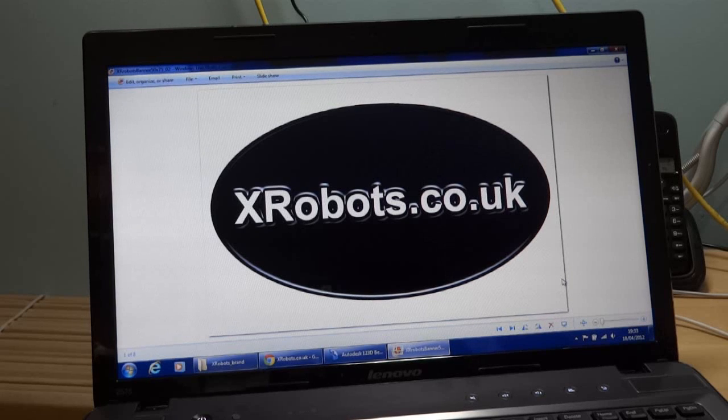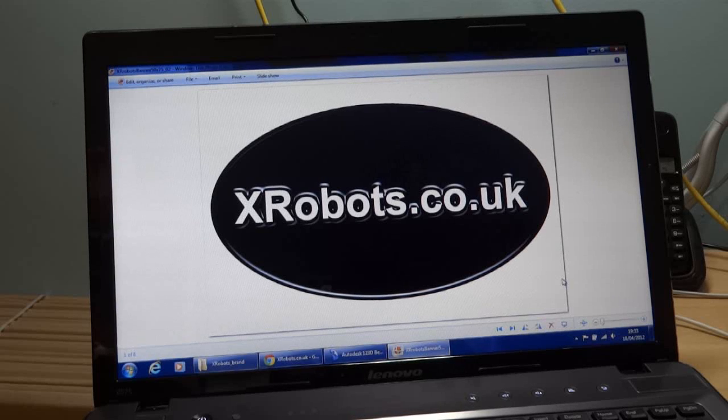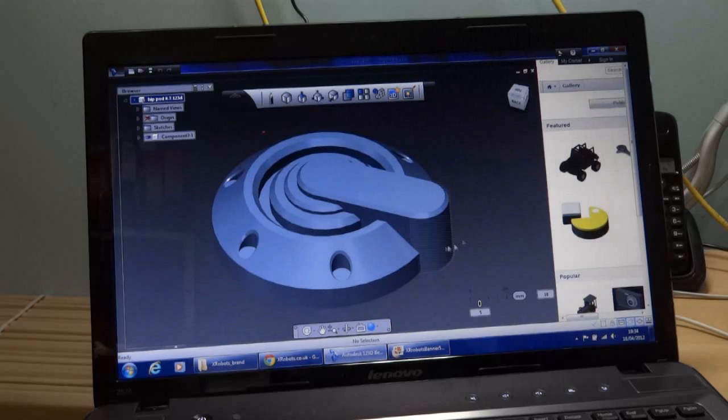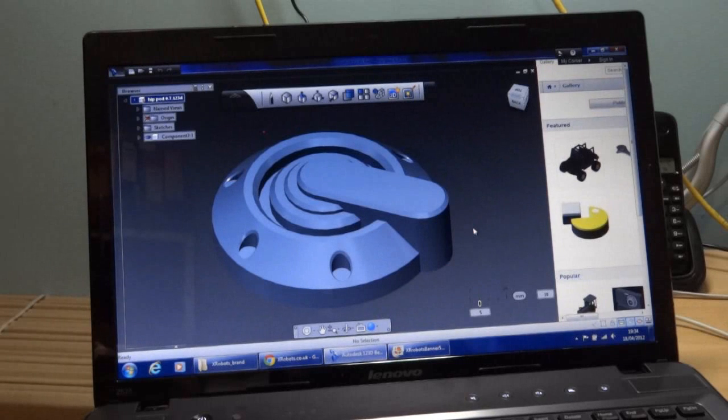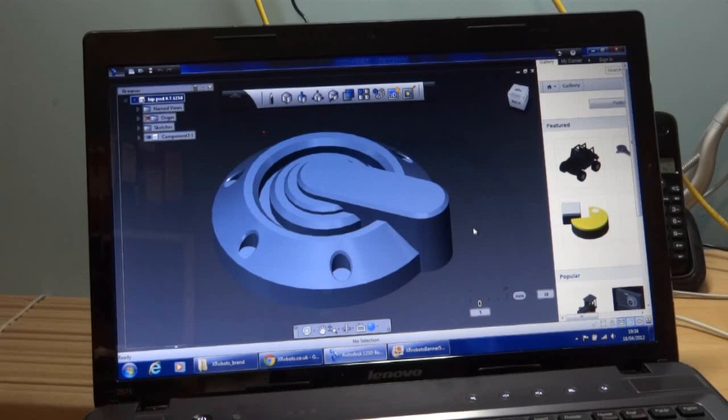Most of the other pieces I've made from foam and then molded and cast, but this one I decided to do slightly differently. I've actually designed this piece in CAD. I've used Autodesk 123D, which is currently a free download. It's totally free—you have to register, but apart from that it's free.